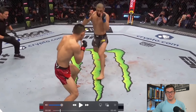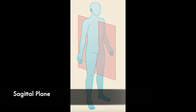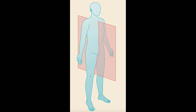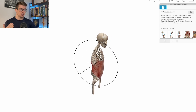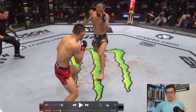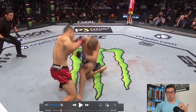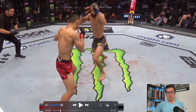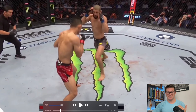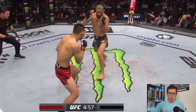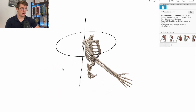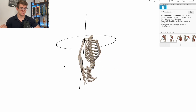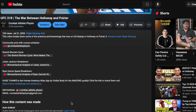The sagittal plane is an imaginary flat surface that cuts through the body and helps us understand how it moves. It bisects the body into right and left halves, and movement through or parallel to that surface is considered within that plane. This is a great example of how Kamzat Shumayev uses the sagittal plane to penetrate for the double leg. For deeper understanding, there's an intro to combat sports biomechanics course linked in the description.